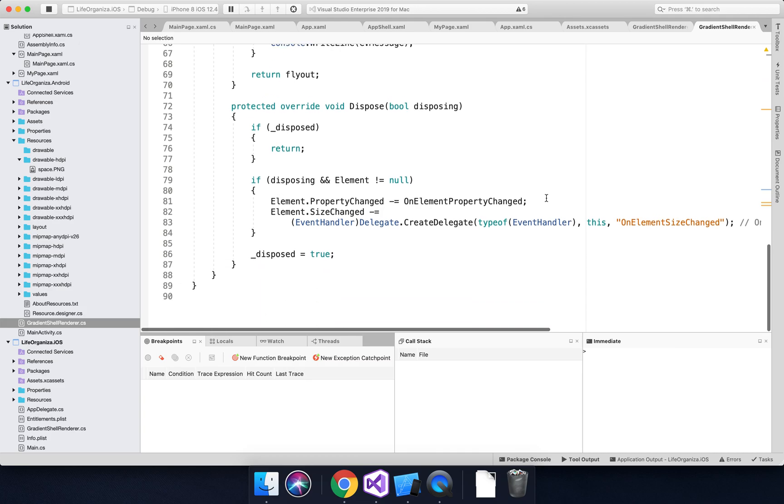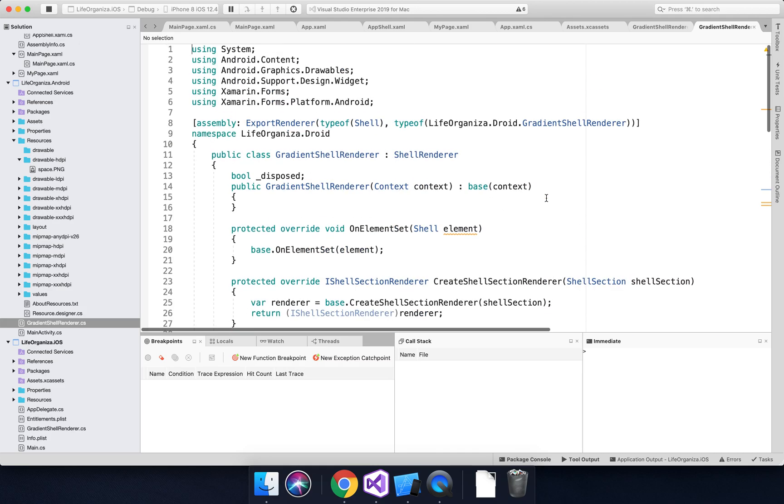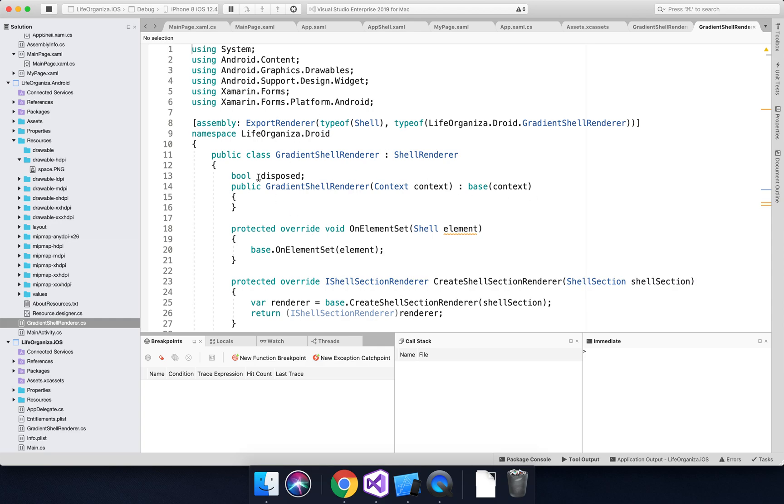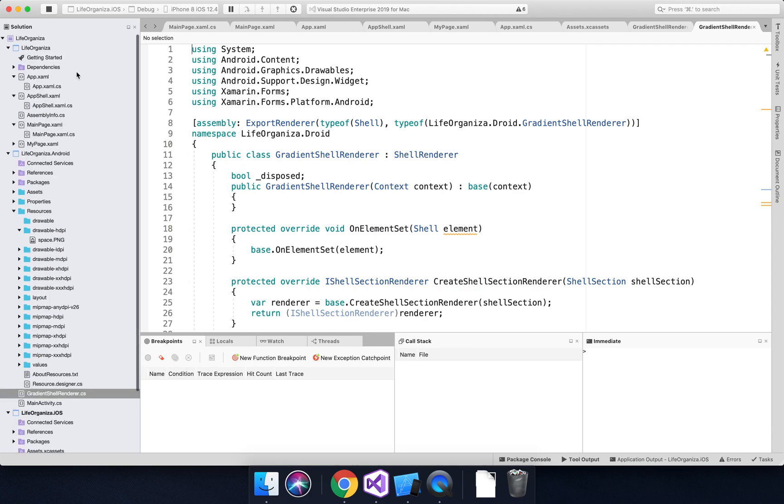So that's all fairly straightforward, right? If you've ever developed custom renderers yourself in the past, you'll know that once you've got the platform-specific implementations, then in the main project, when you're doing it in the XAML for example...